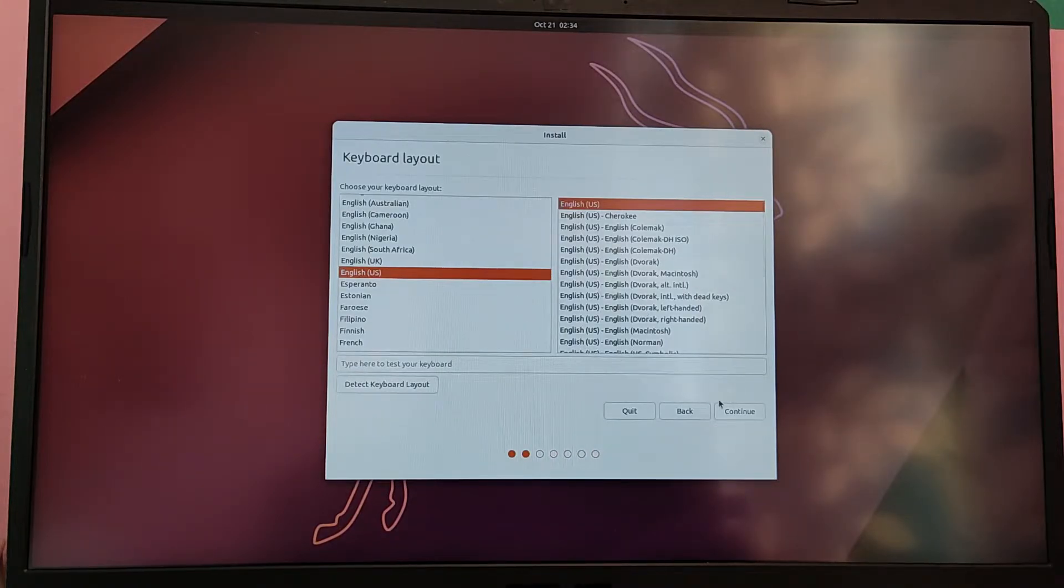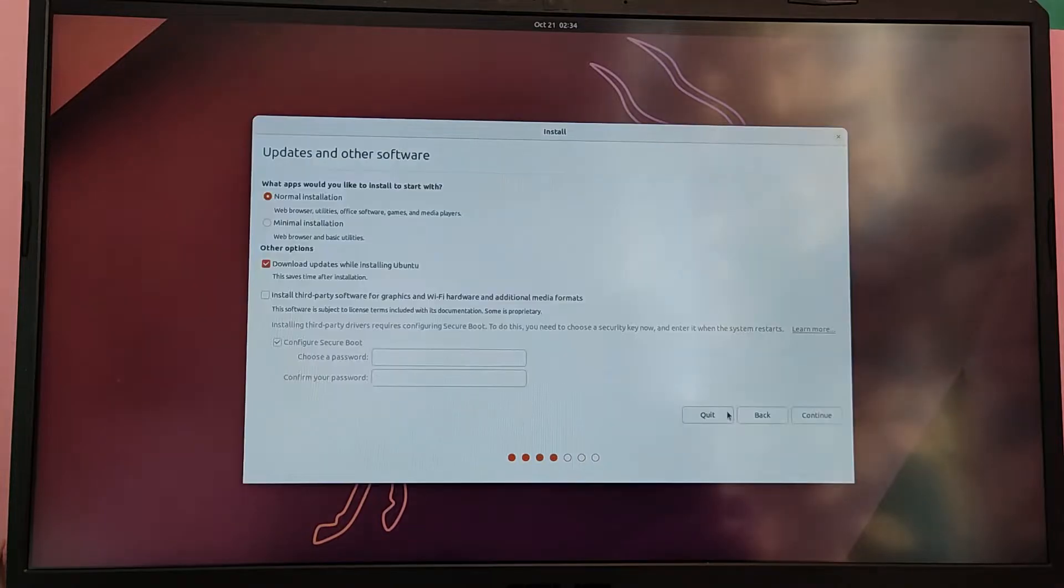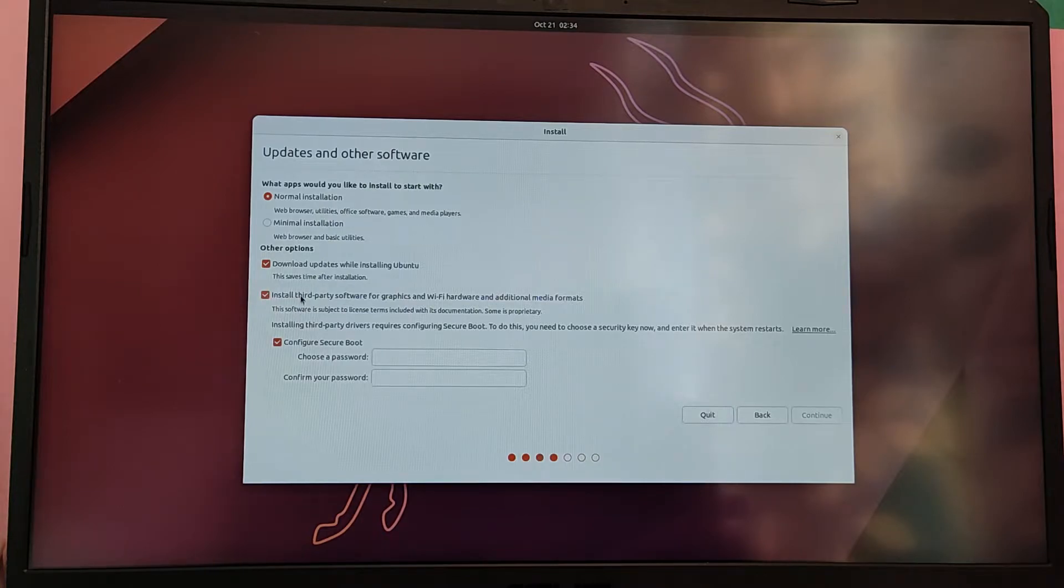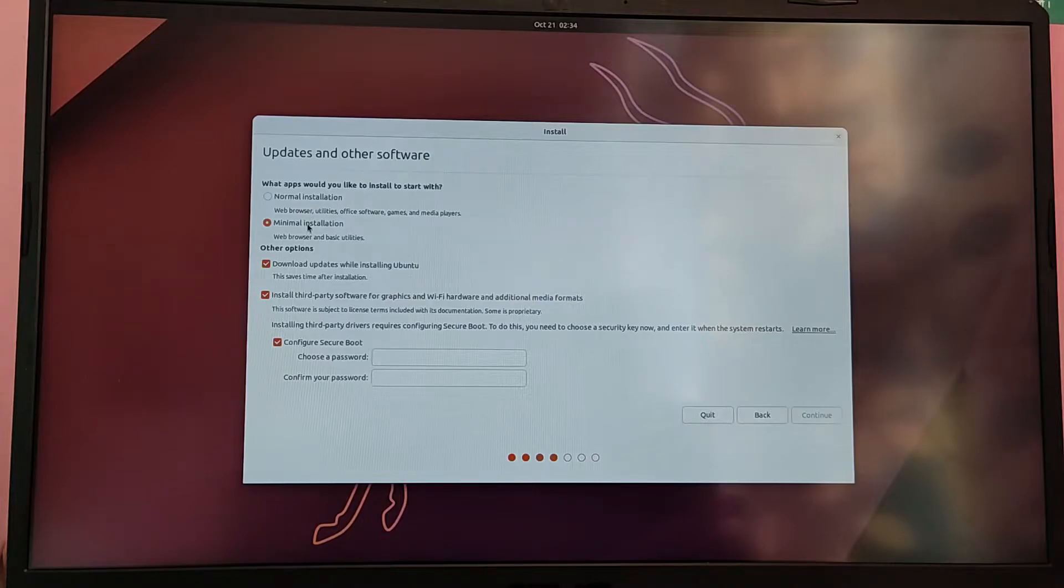Choose your keyboard layout and your language. And I also recommend you to connect to the internet during the setup process to download the updates. Check on install third party softwares and uncheck on secure boot.